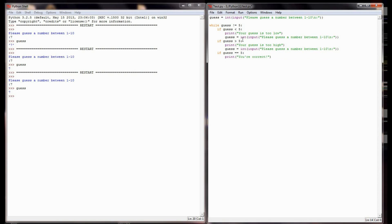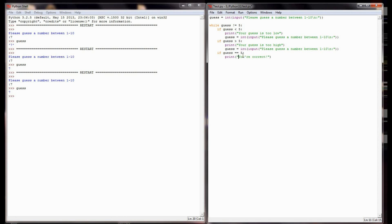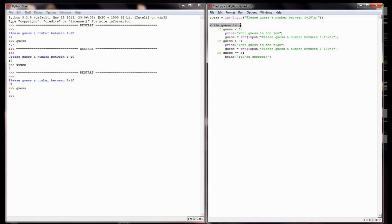That's the entirety of my program. If guess equals 5, it's going to print that the user is correct. When it comes back to check the while statement again, it will ask: is 5 not equal to 5? That will evaluate to false, and my program will be over.